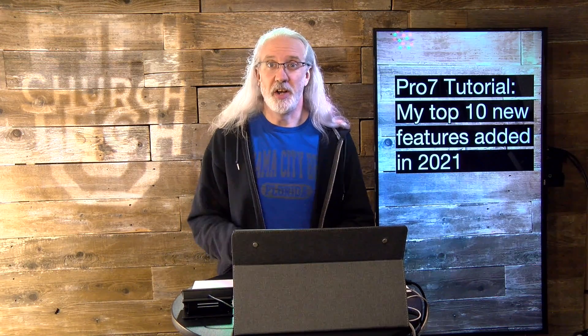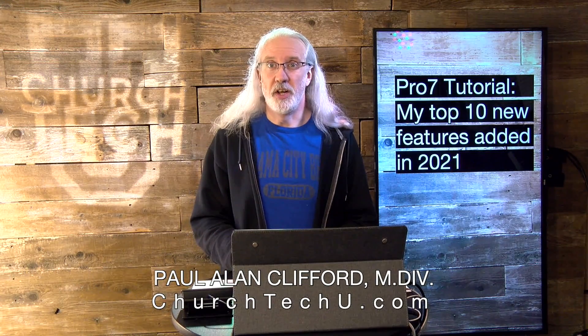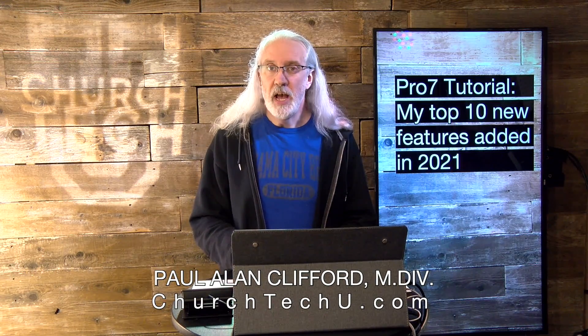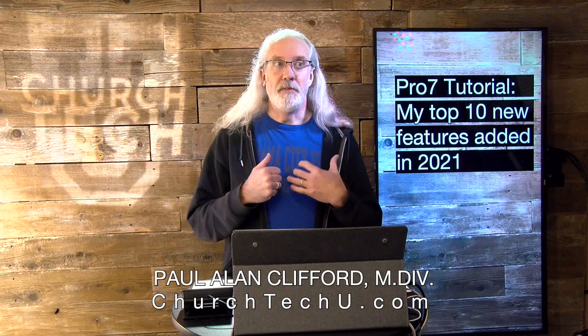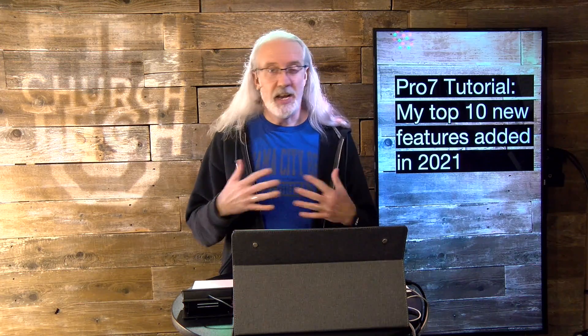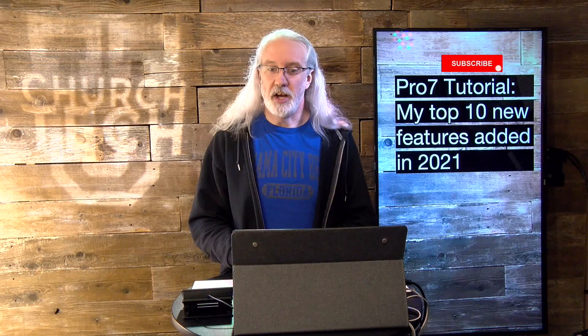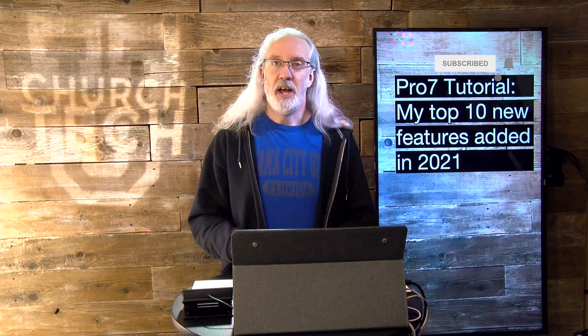Hi, and welcome again to the ProPresenter Show. This is the show where I help you learn all about ProPresenter. My name's Paul Allen Clifford. And before we get started, if you were excited by any of the new features added in 2021, go ahead, subscribe, click the bell icon, and give me a thumbs up.